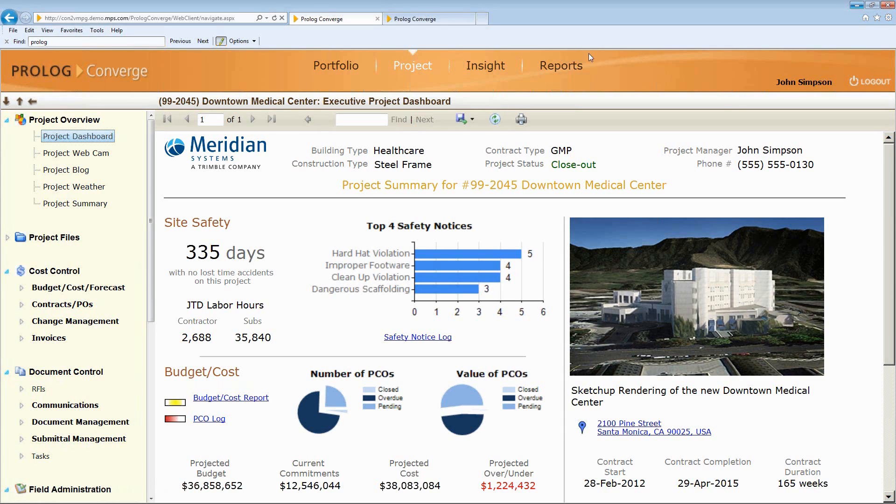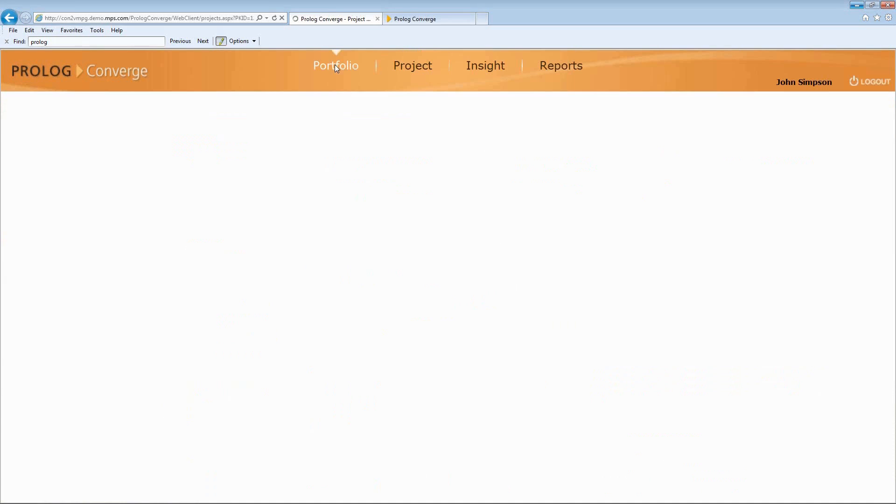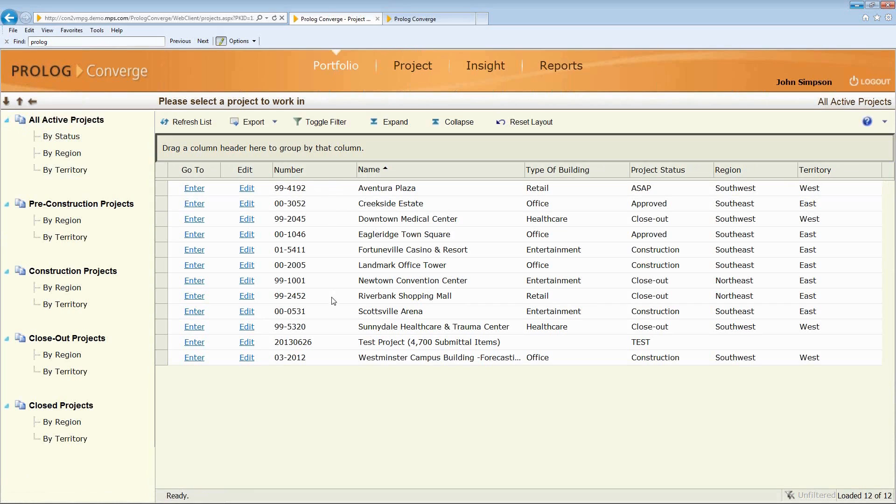The first thing that I want to show you is, from a project manager's perspective, we have the ability to look at different projects, all the projects that I may have access to.